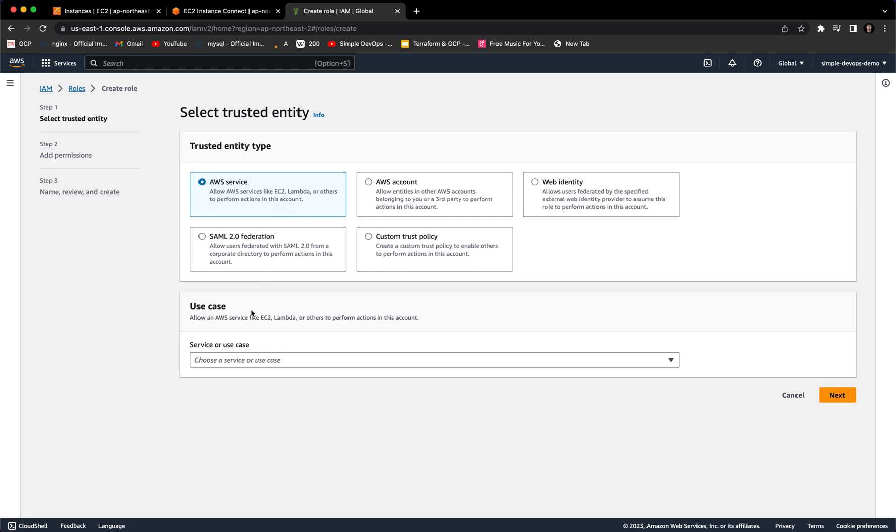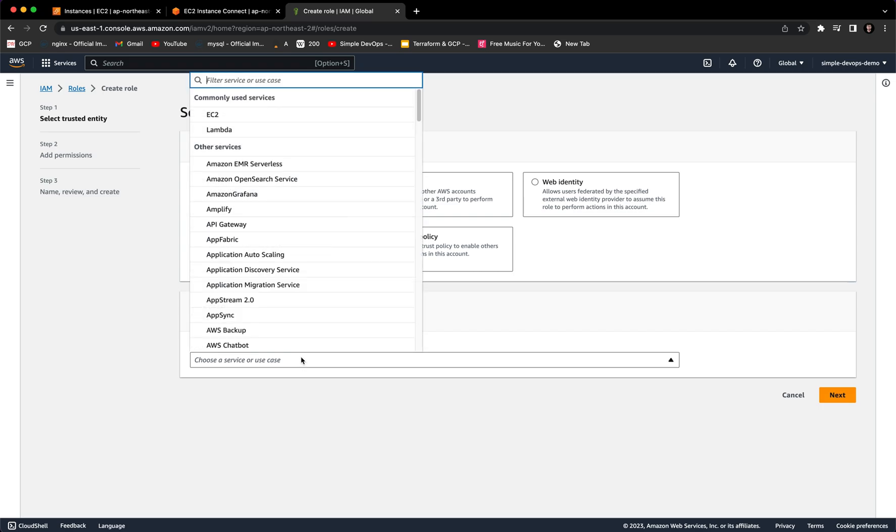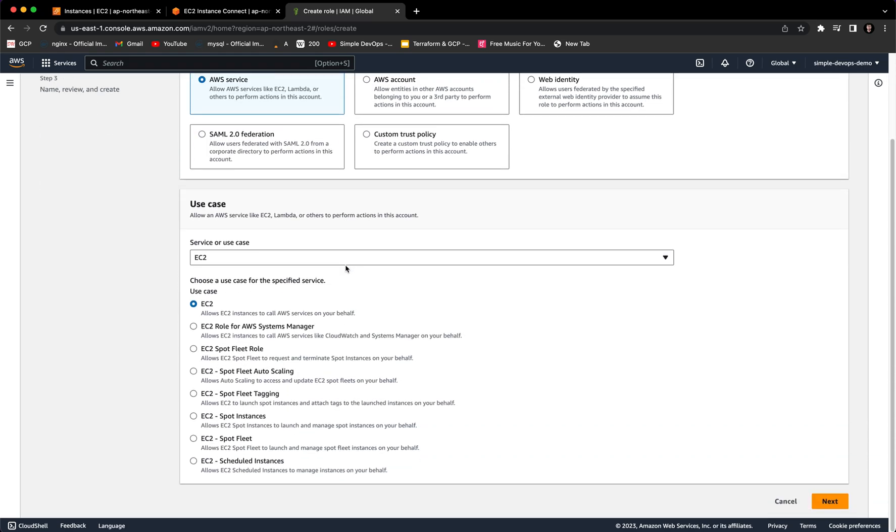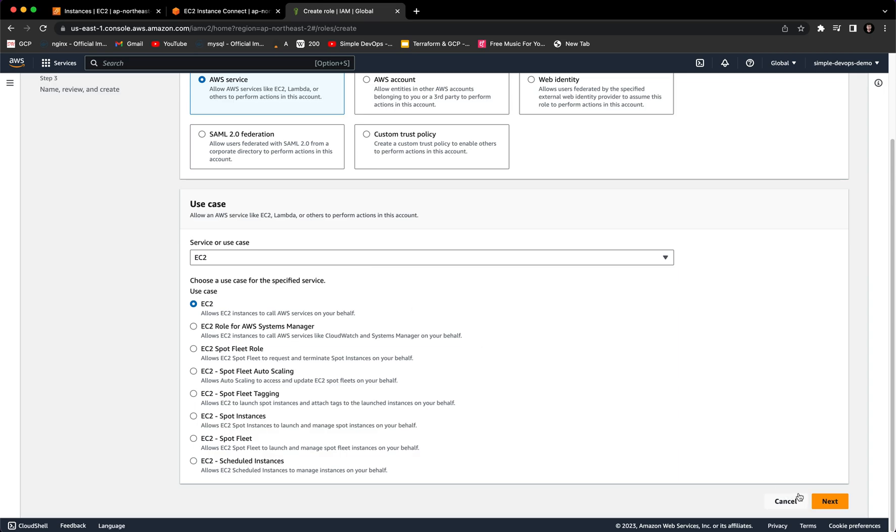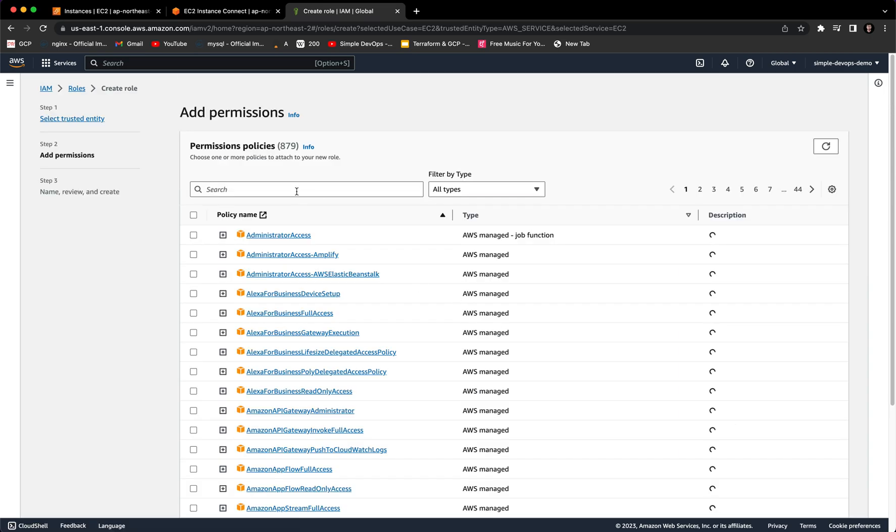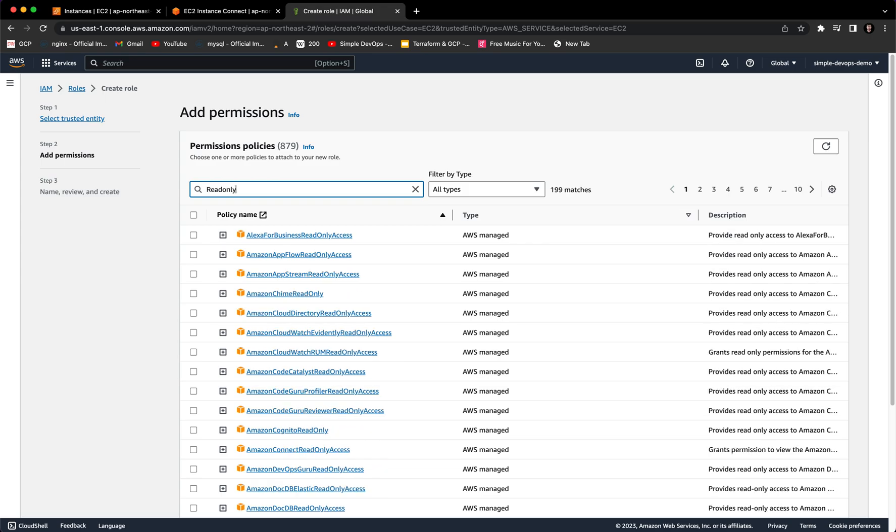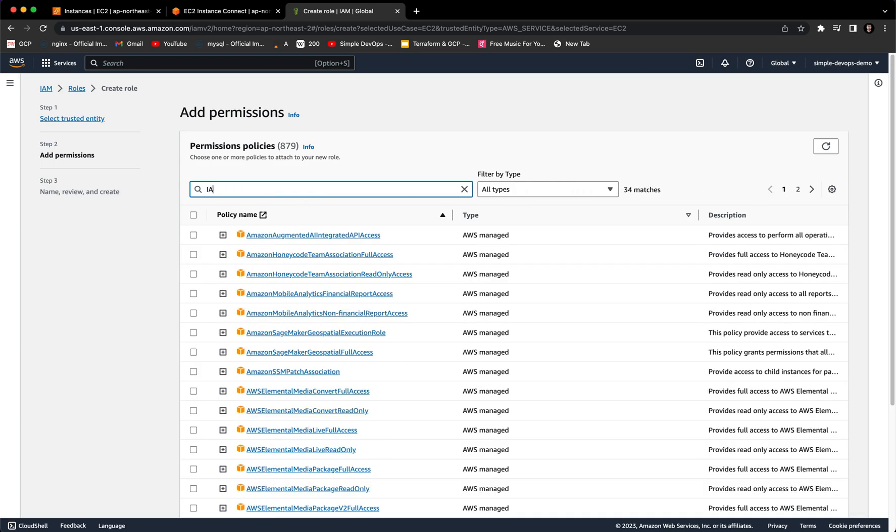We can choose the service for your use case. Let's say EC2 and click on Next. Here we want to choose read only access - IAM read only access.